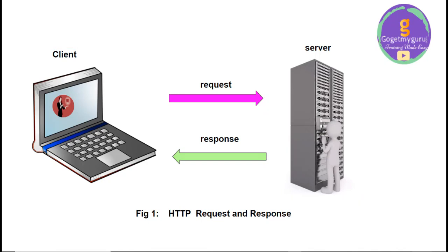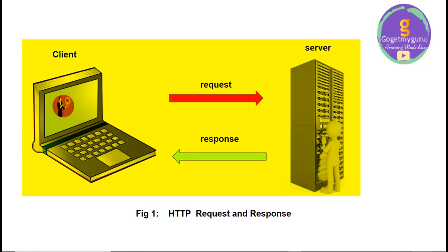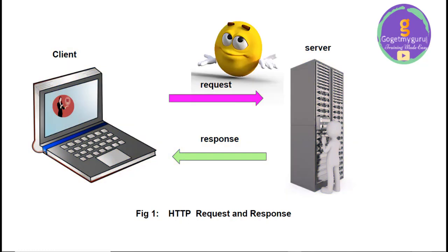So, HTTP is designed in such a way that it establishes the communication between client and server. This is the use of HTTP.